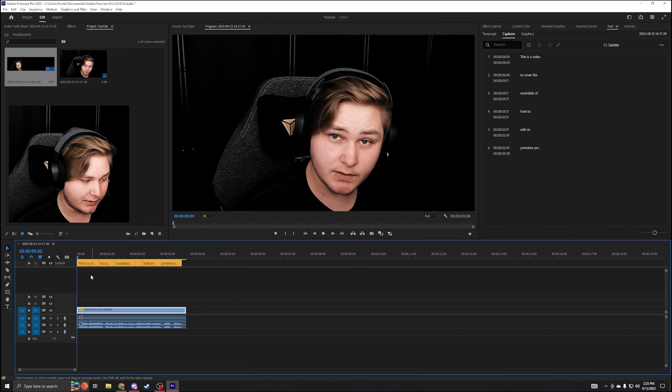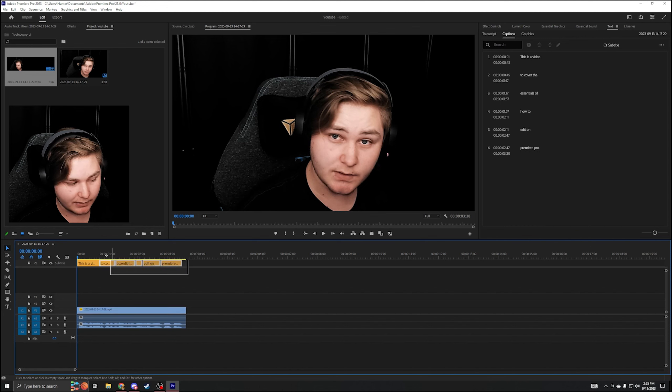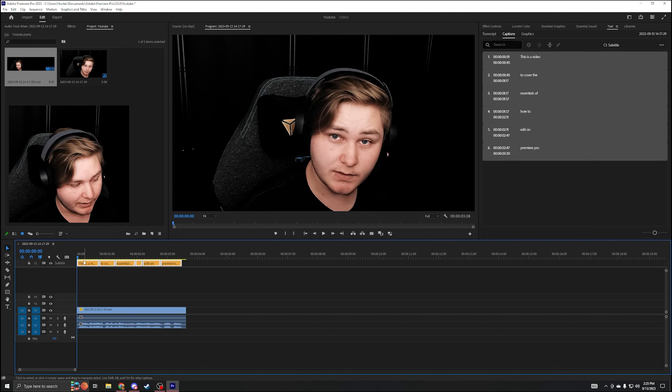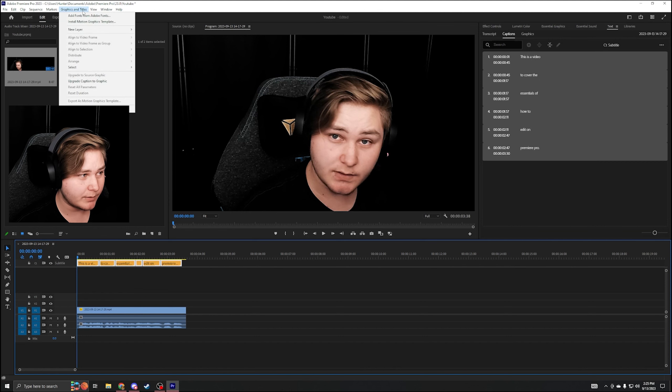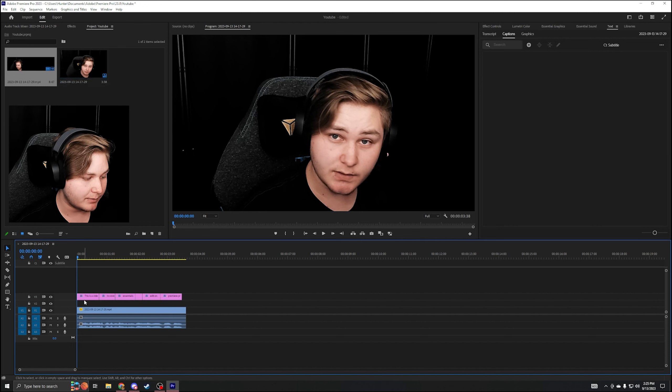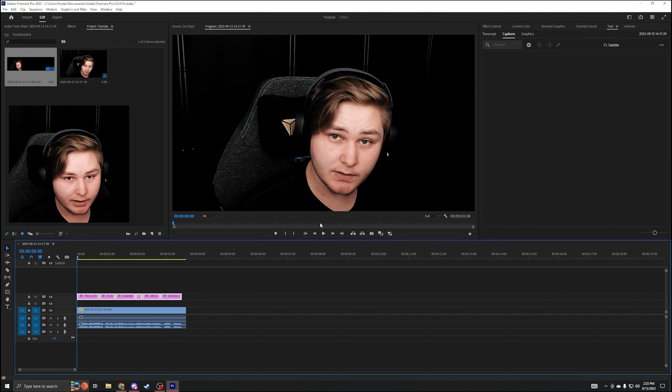What you'll notice here is that it's not actually a graphic on your thing. It's just subtitles that pop up right there. So highlight it all, go up to graphics and titles, upgrade caption to graphic, and that'll pop down here. Now it's a graphic. And then you can highlight all that, go over to essential graphics.